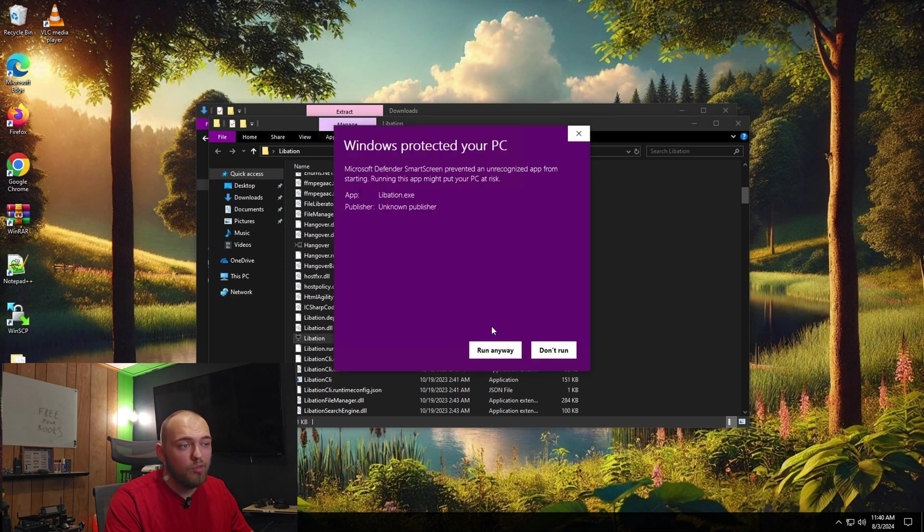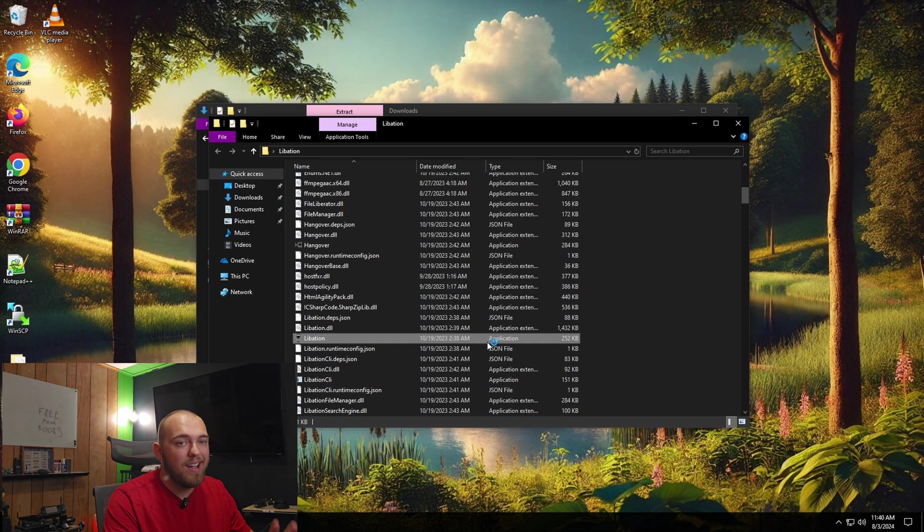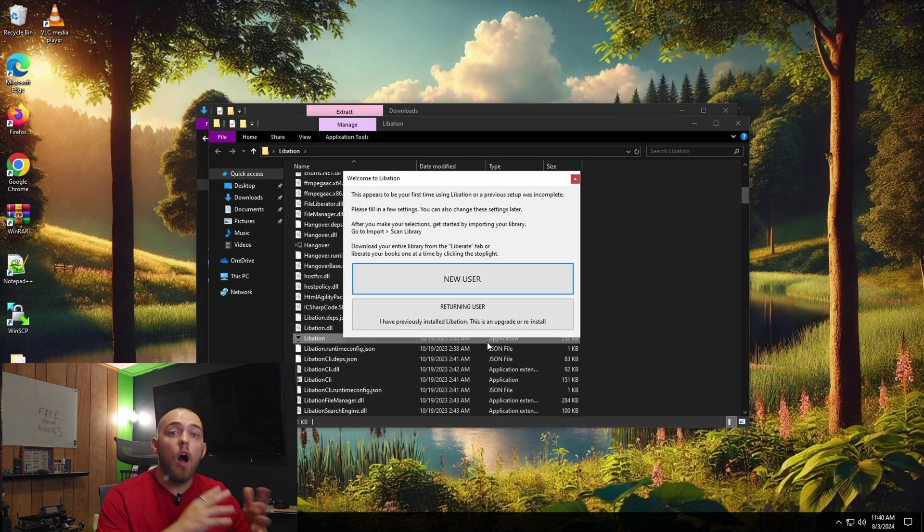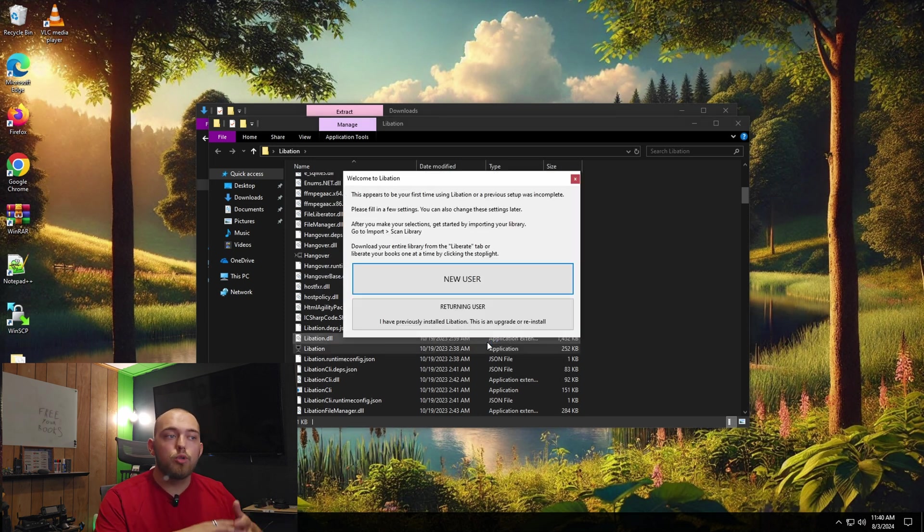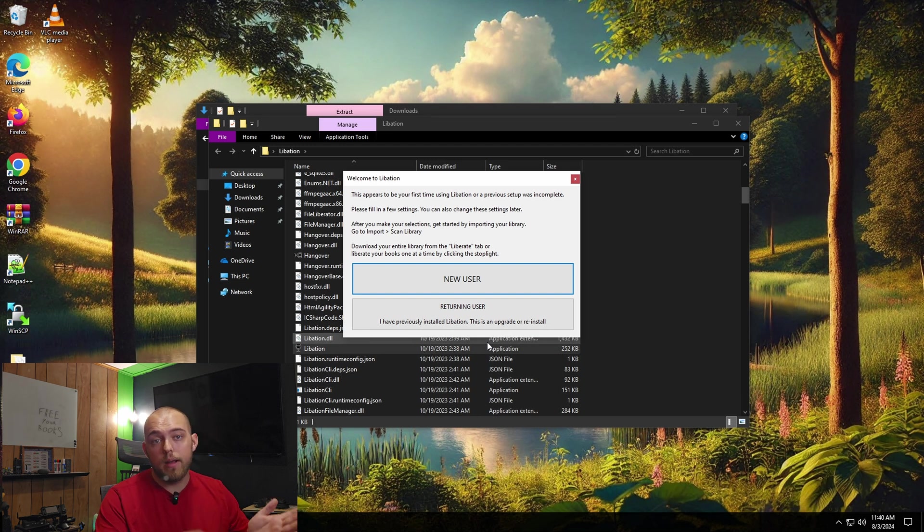You're probably going to get a Windows smart screen. That's okay. Just click advanced, click run anyway. It's just telling you that there's an unknown program trying to run. It's not a dangerous program. It's just not known to Microsoft.